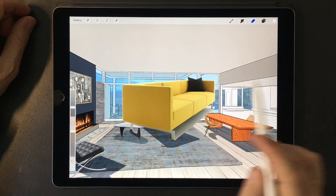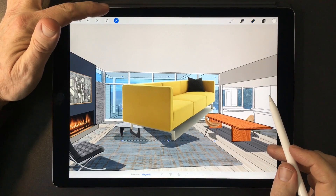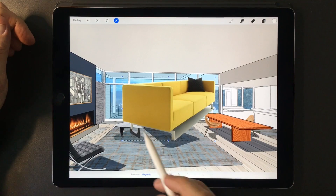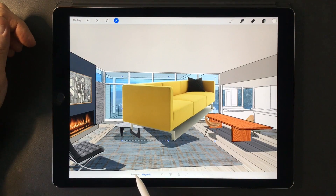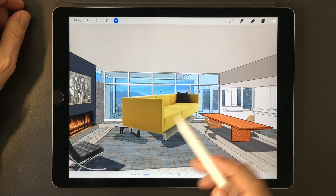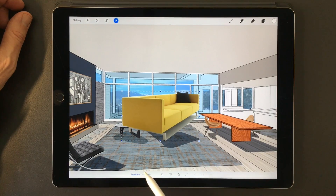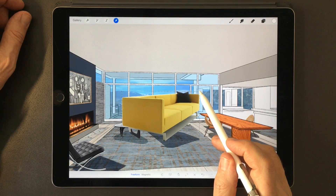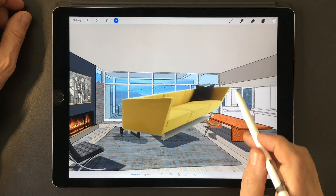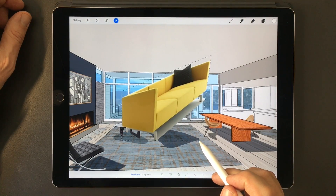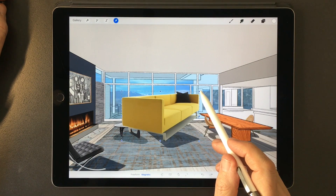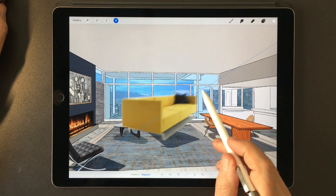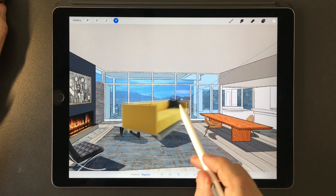Once the object is selected to your satisfaction, activate the Transform tool to place it in the right position. The Transform tool also has a freeform or magnetic mode. The freeform mode allows you to individually move any corner of the rectangular selection, while the magnetic mode allows you to make adjustments to the size while maintaining the proportions.